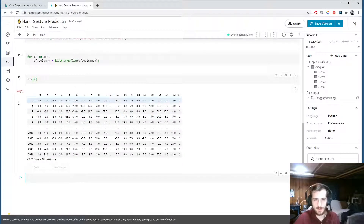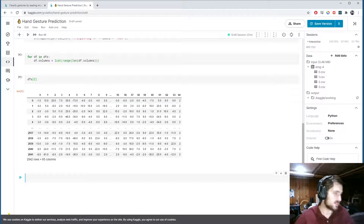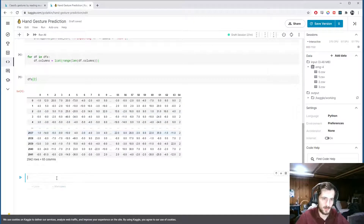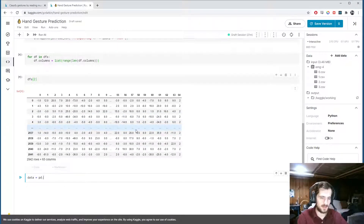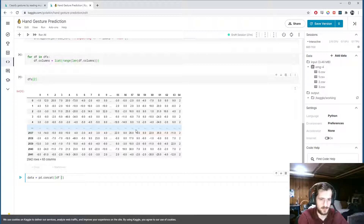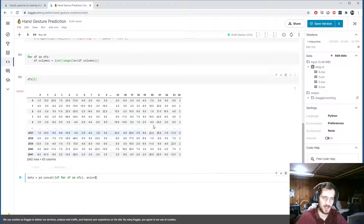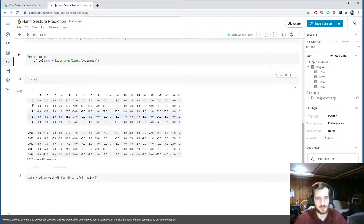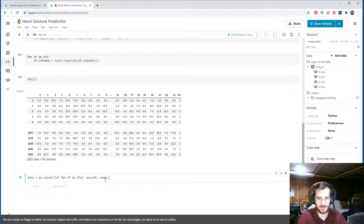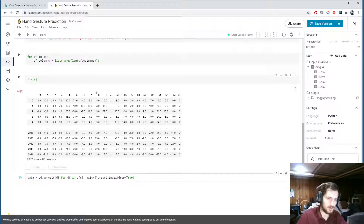Because they now have the same column names, we can concatenate them together into a single dataframe called 'data' using pandas.concat with list comprehension over all dataframes in dfs, concatenating along axis 0 - meaning on top of each other rather than side by side. We reset the index with drop=True so we don't get the old indices as a new column.